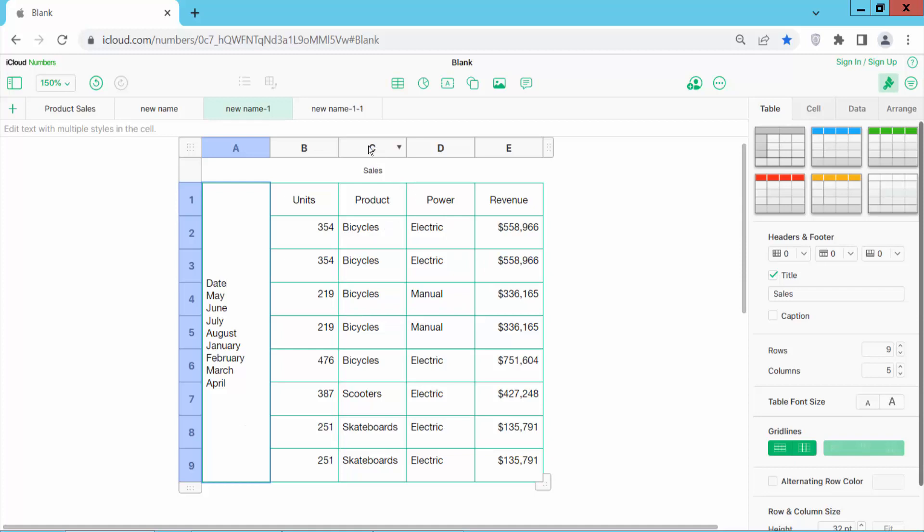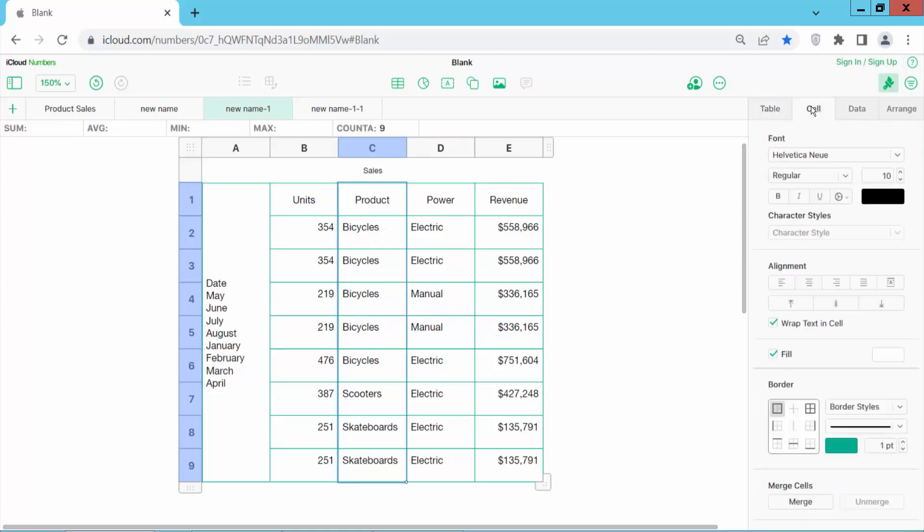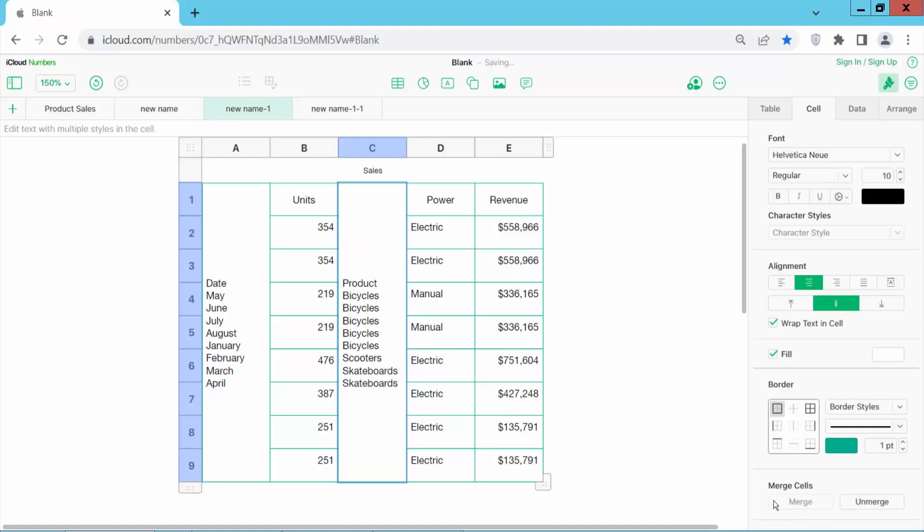Now you will merge these cell columns. Click on this cell option and scroll down. Here you will find this merge option. Click here and see this - columns are merged. In this way, you can merge all of these columns or specific columns.